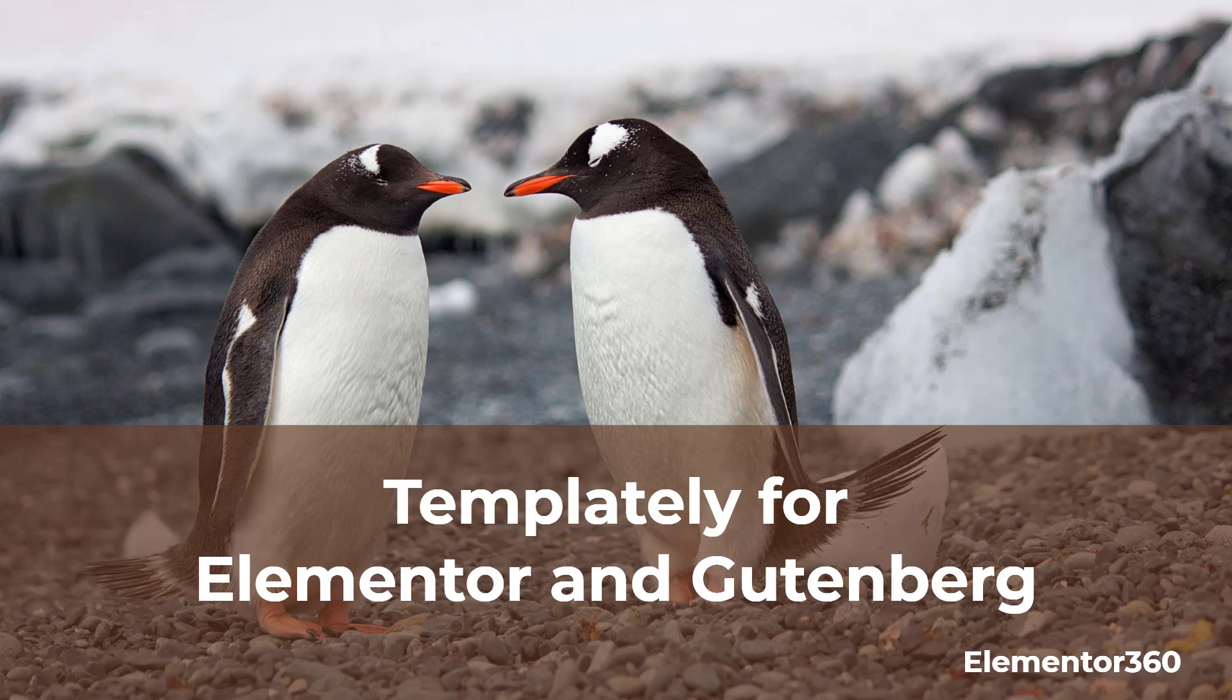Hi, this is David McCann for Elementor 360. Welcome to another 360 review.